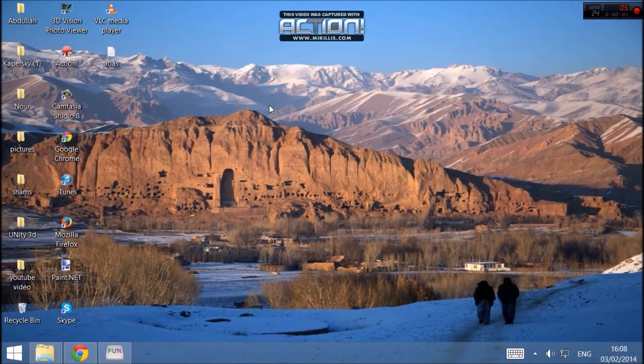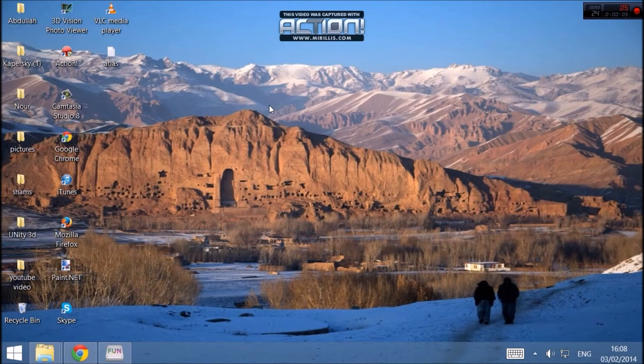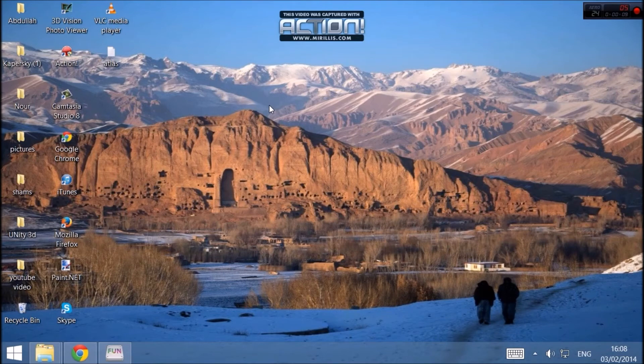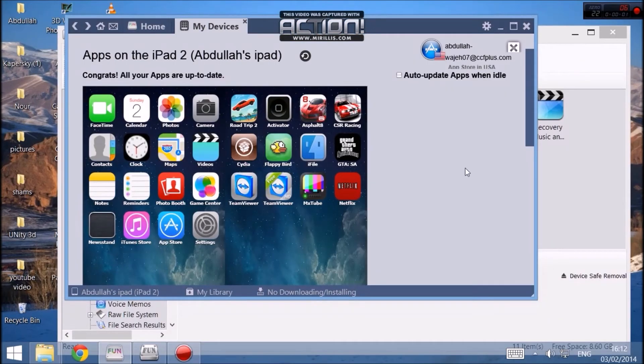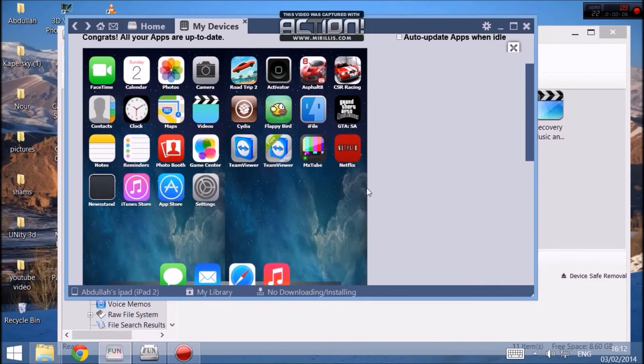The fourth step is to connect your iPad or iDevice to the computer. Since my iPad is connected, I will be showing you the next step. The last step involves opening up iFunBox. And once you open it, you can see what's on your iPad.